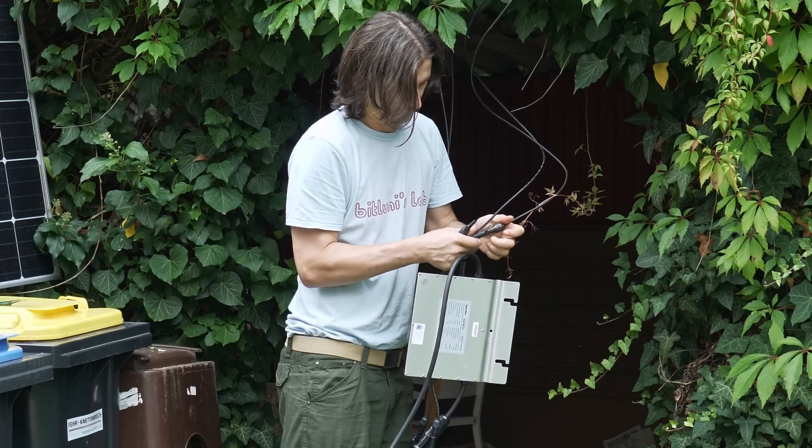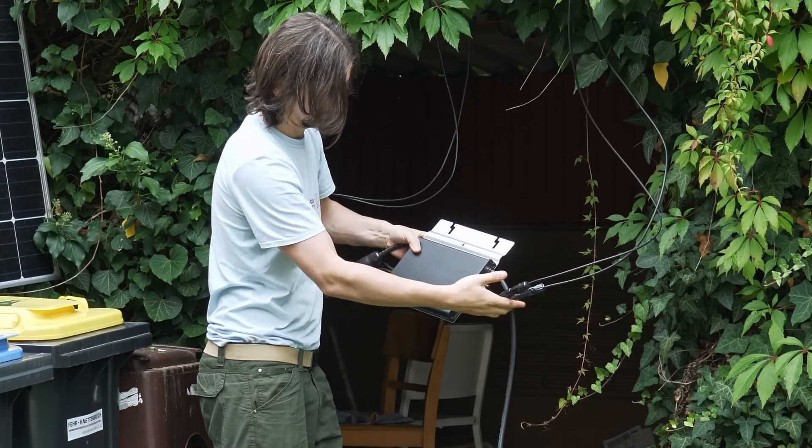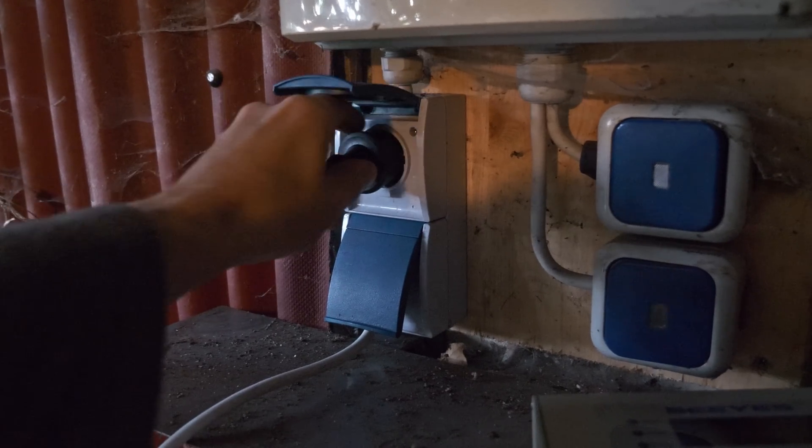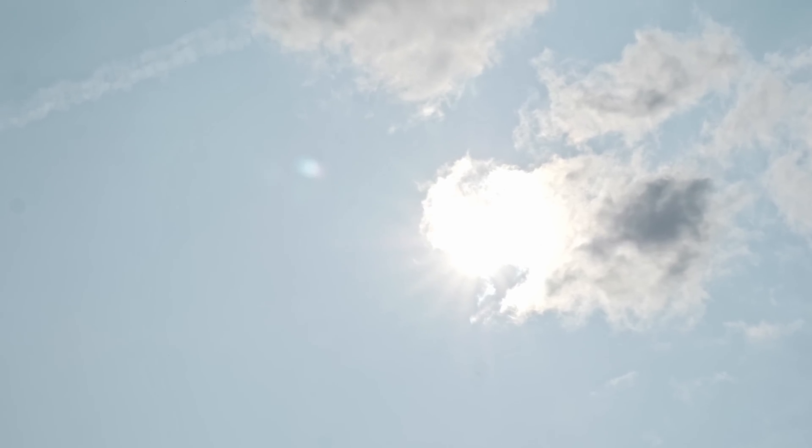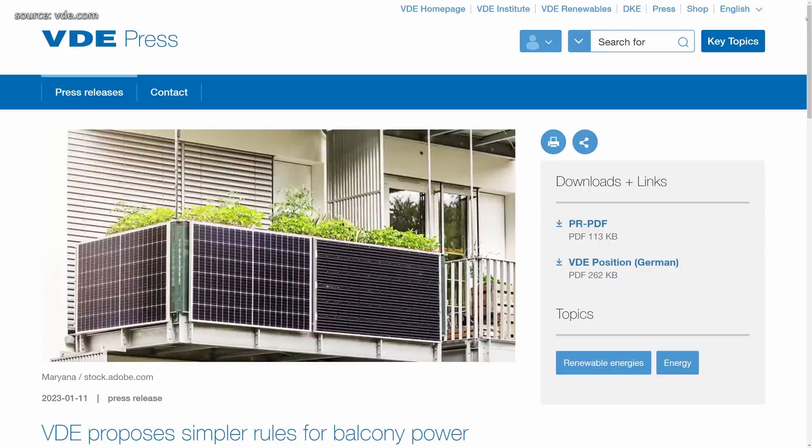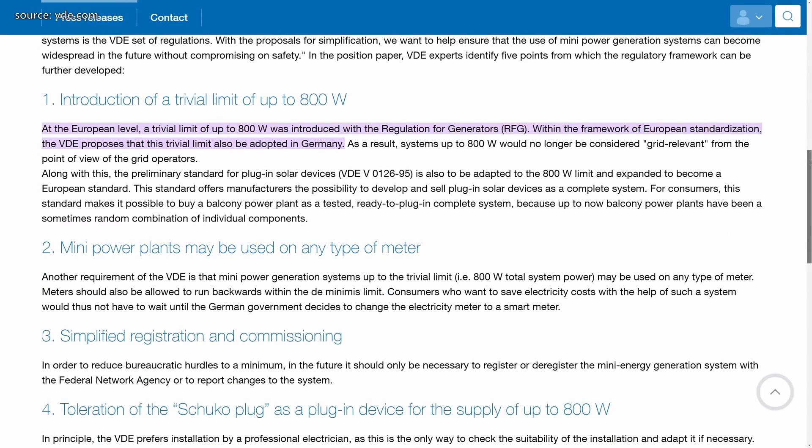A typical home solar system that you can purchase already for around 600 dollars has the benefit that you can just plug it in and you don't have any extra installation costs. But the problem with those systems is that you can only produce power when the sun is shining. The legal power limit for such a grid-tie solar system is in Europe 800W.